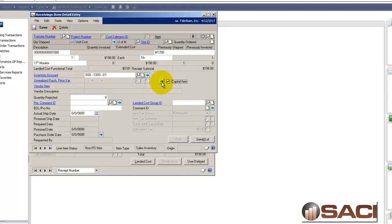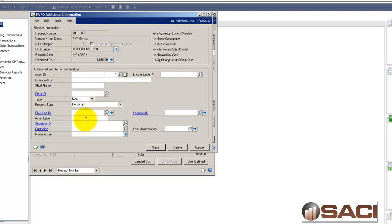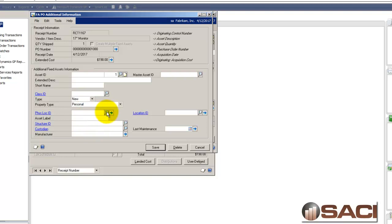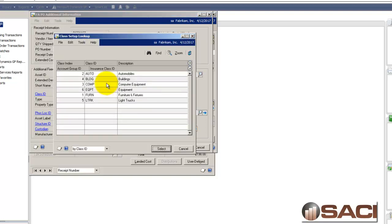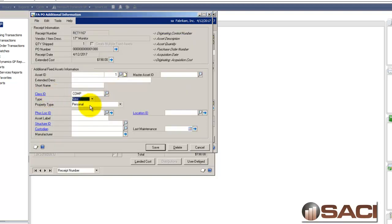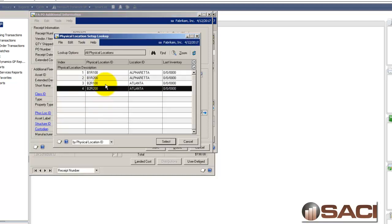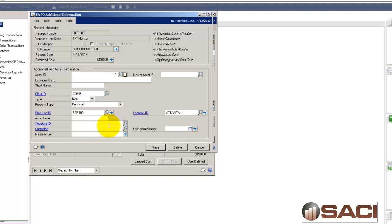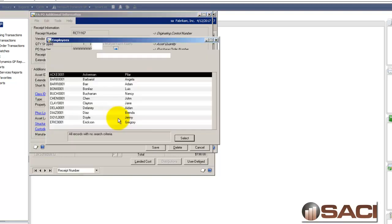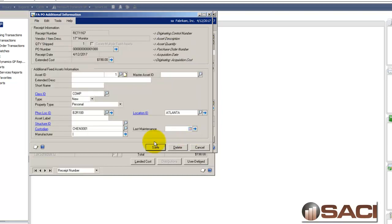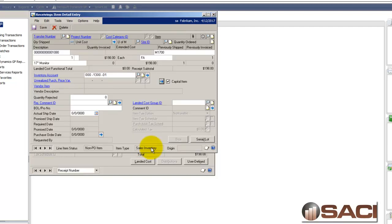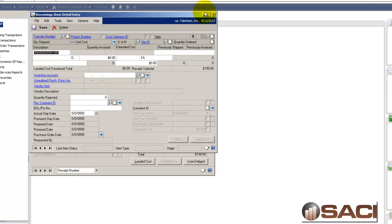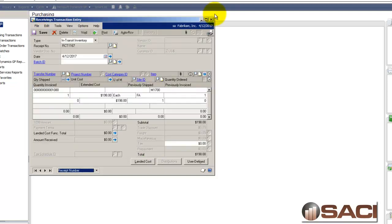If I click on this button I get some additional fixed asset information that I can populate. For example I could populate with an asset ID or whatever I happen to know about this item. I know that it's going to be considered computer equipment so I know which class it's in. I know that the physical location is going to be in the Atlanta office. And I might even know whose desk it's going to sit on. It's going to sit on let's say John Shen's desk. So I have all this information that I know right now and I'm going to click on save, and save again, and close this out.